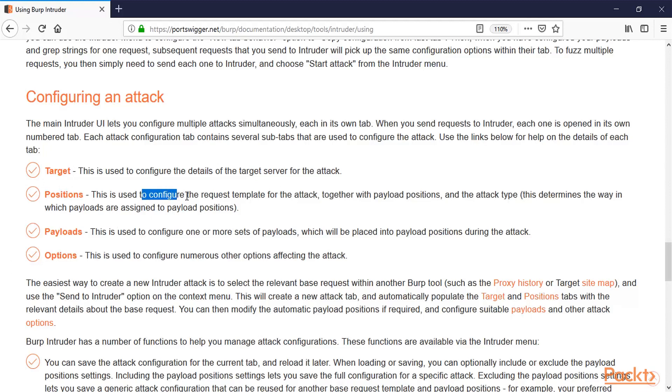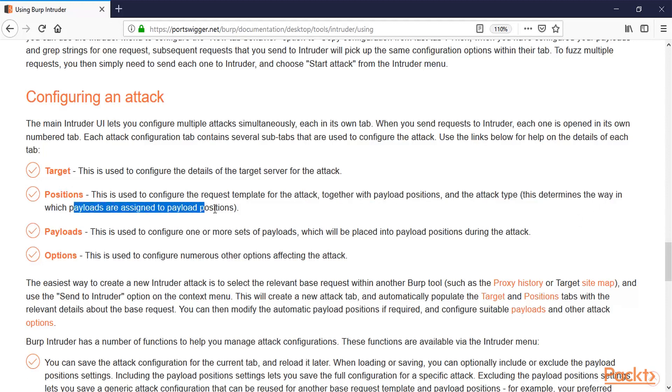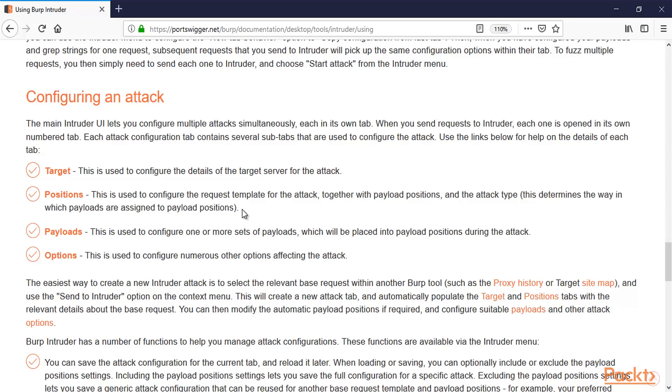Positions: This is used to configure the request template for the attack together with payload positions. The attack type determines the way in which payloads are assigned. For example, if we are on the login page of the website, there are two parameters: one is username and one is password. So there will be two payloads, one for username and one for password, and there are two positions for username and password. So these are called positions.